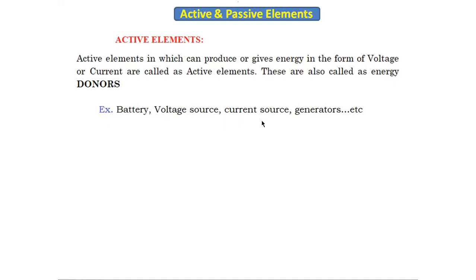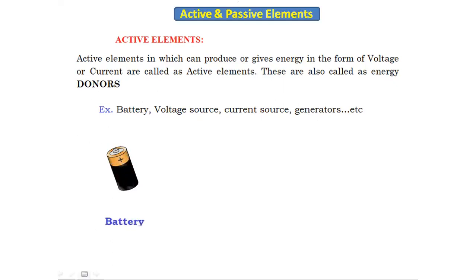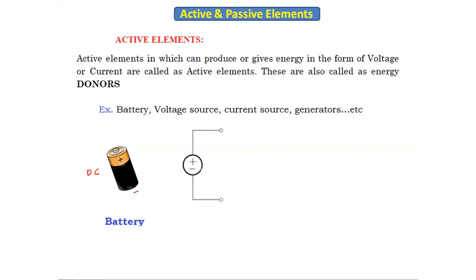Looking at the symbols — this is the symbol of the battery. It has a positive terminal and a negative terminal. The purpose of the battery is to give the supply; it gives DC supply because it stores energy in the form of DC only. It cannot store AC.